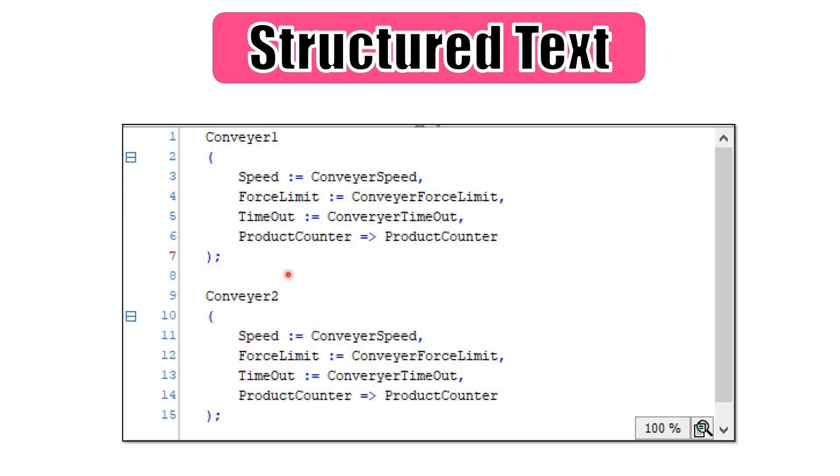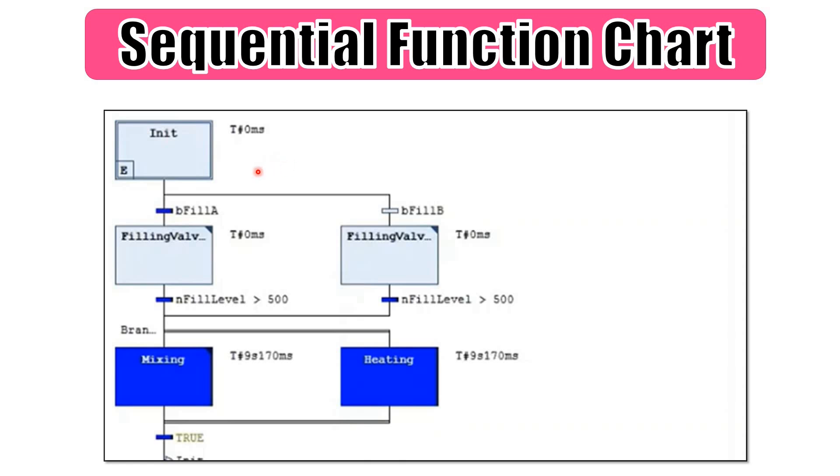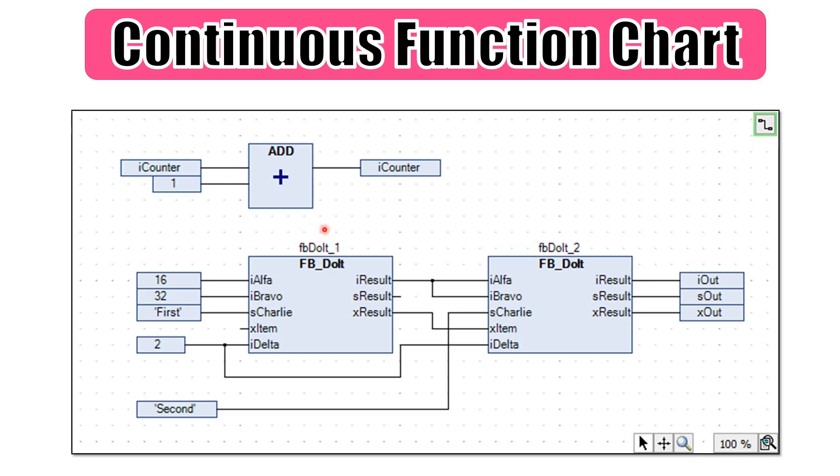Then we have the sequential function chart. In this case, the execution starts from the init step. And then it continues depending on the conditions that we have for the transitions, and also the branches, whether we have parallel branches or normal branches, and then if we have a jump to a specific step at any point.